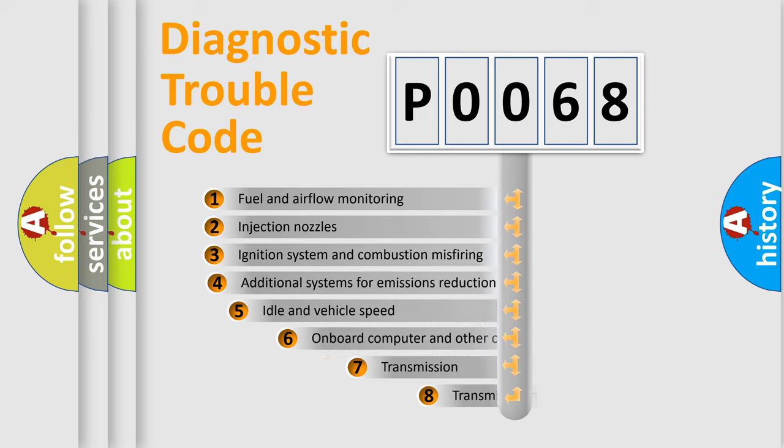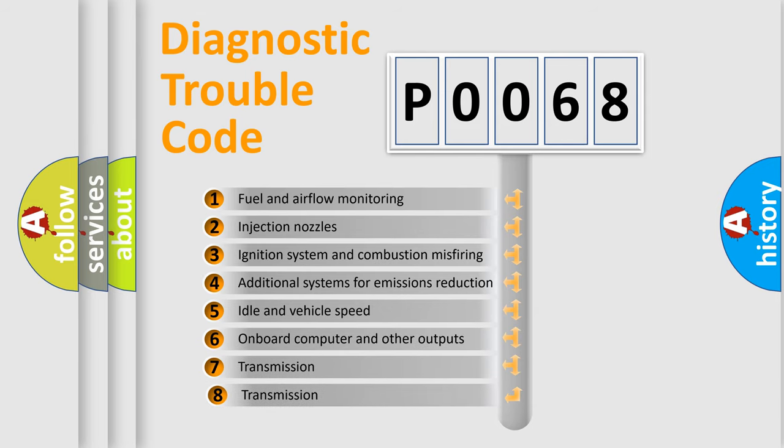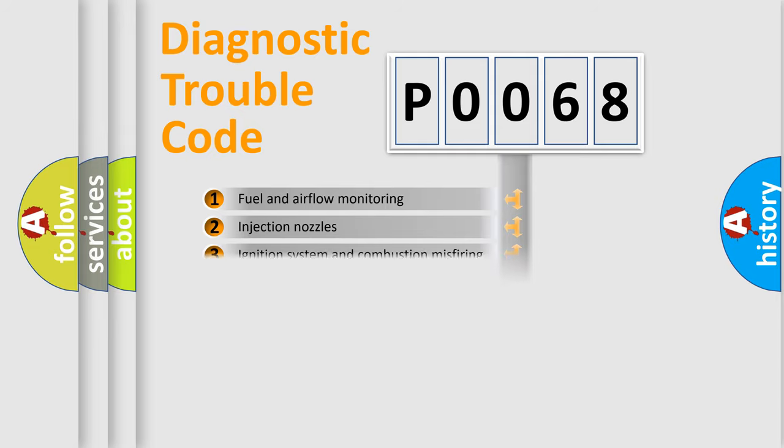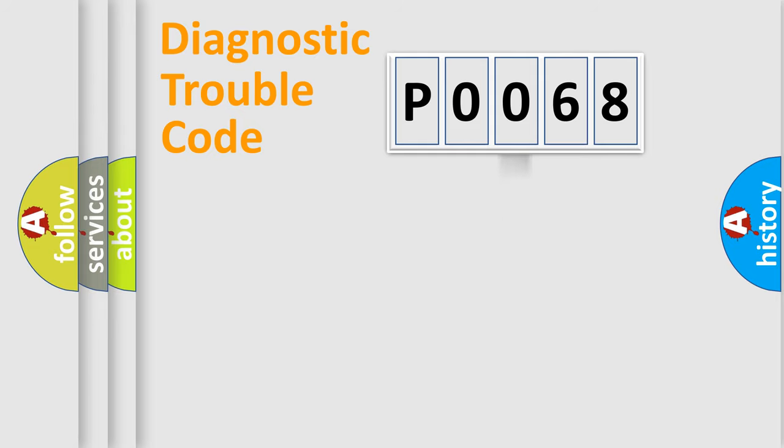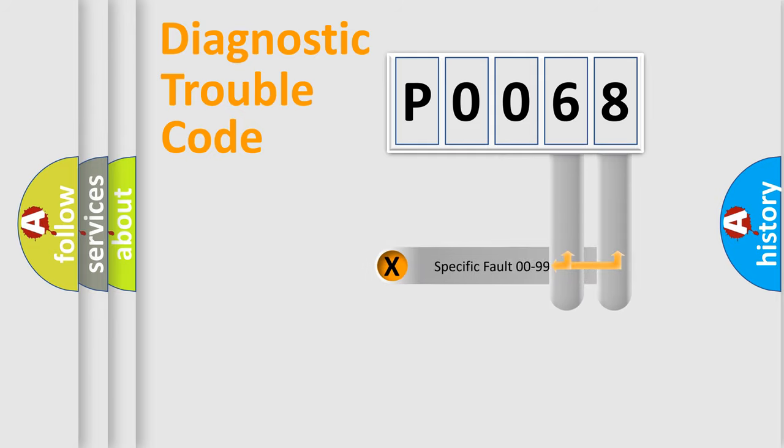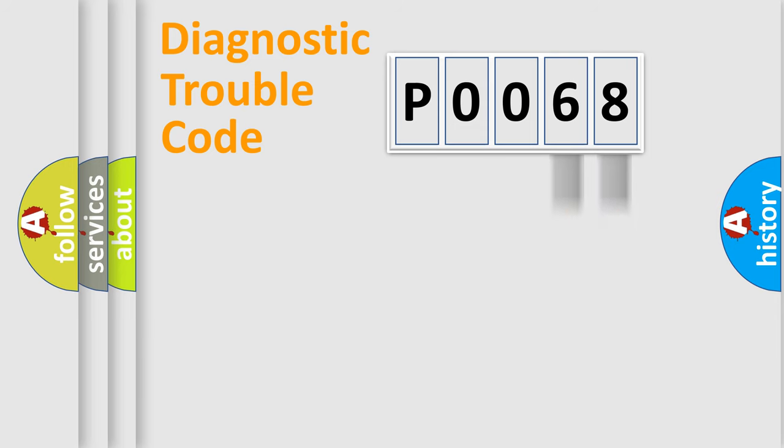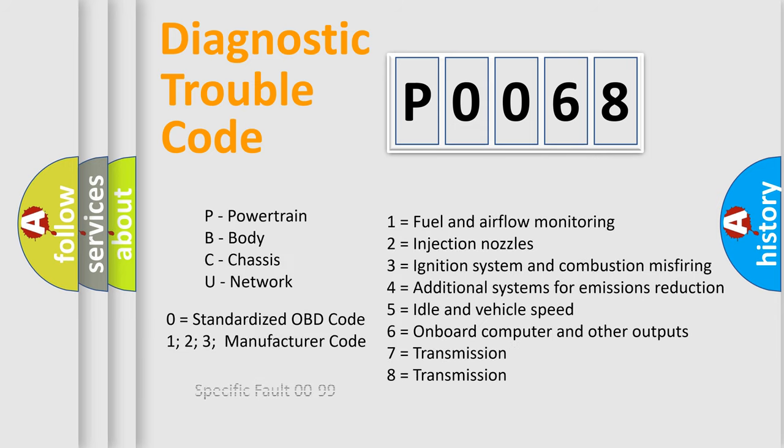The third character specifies a subset of errors. The distribution shown is valid only for the standardized DTC code. Only the last two characters define the specific fault of the group. Let's not forget that such a division is valid only if the second character code is expressed by the number zero.